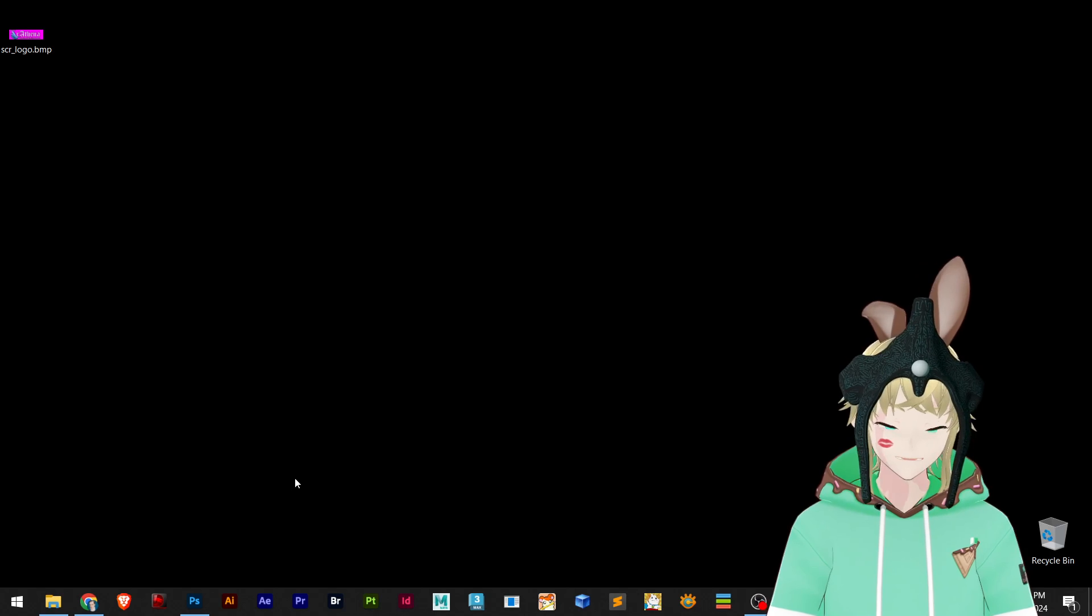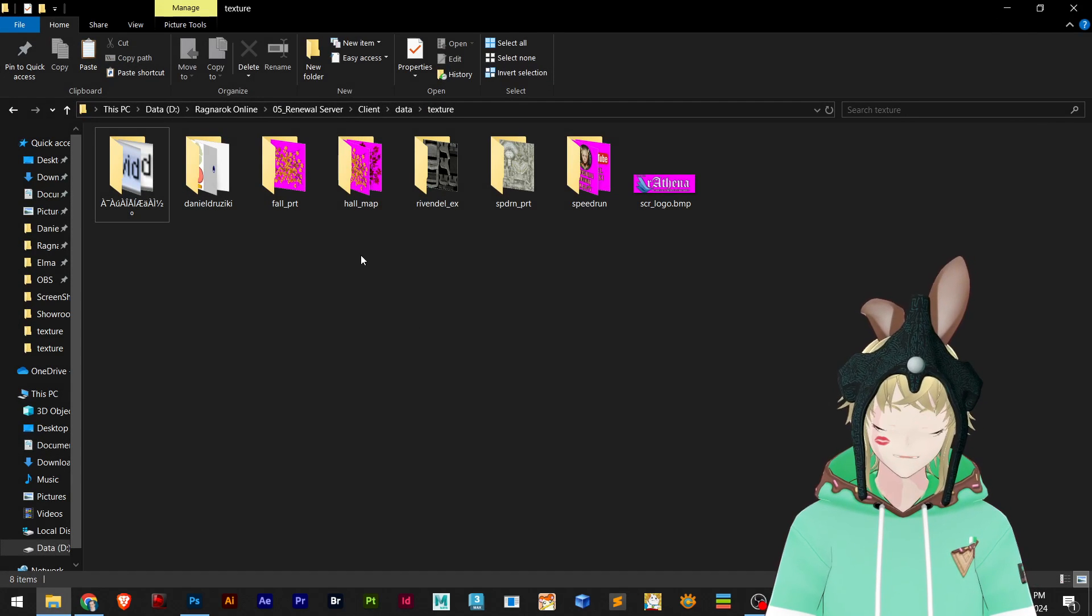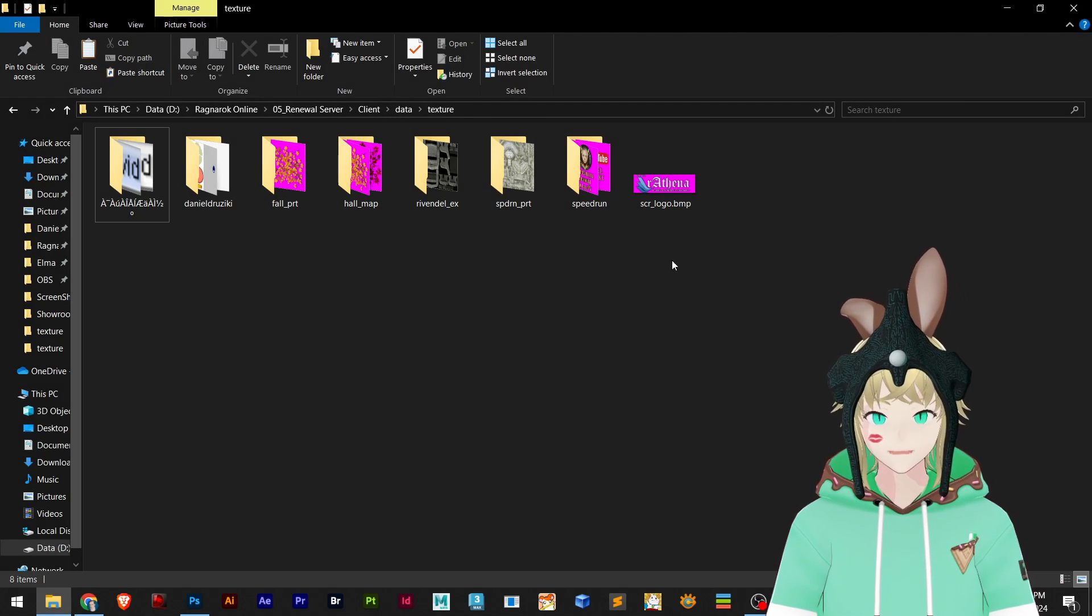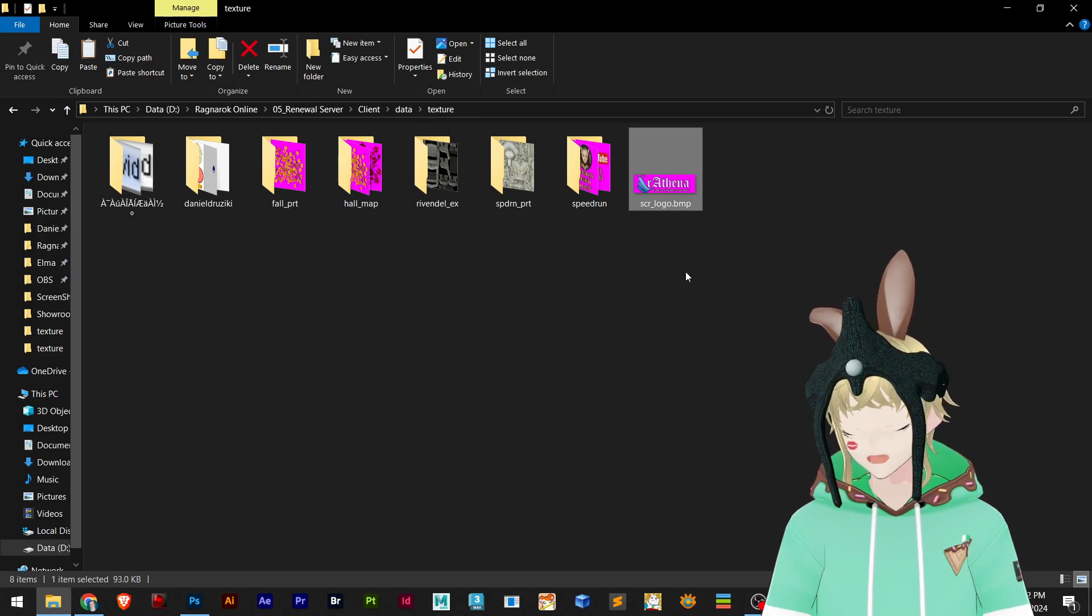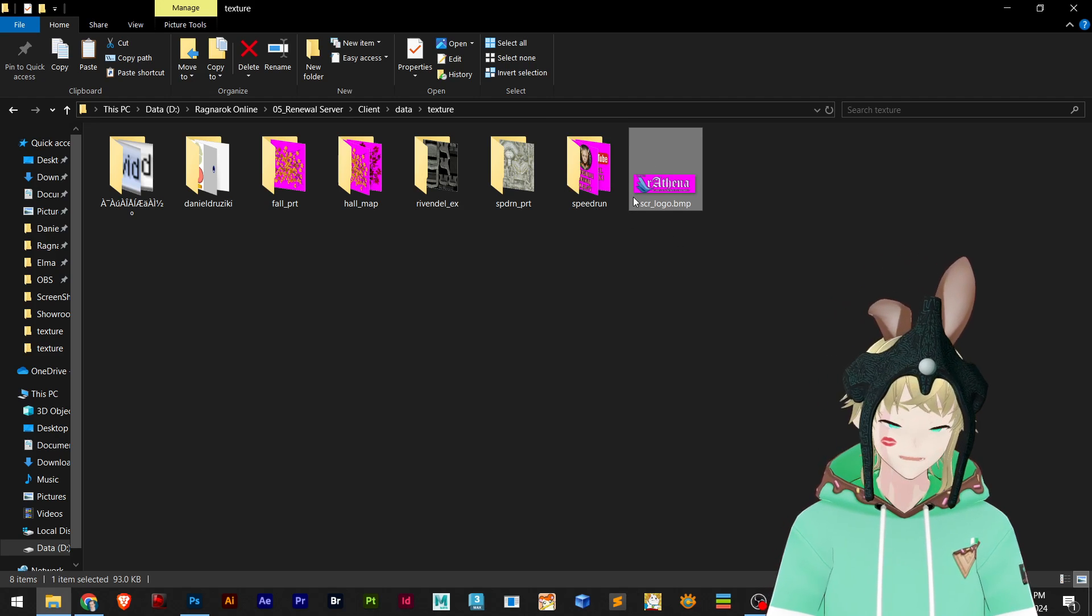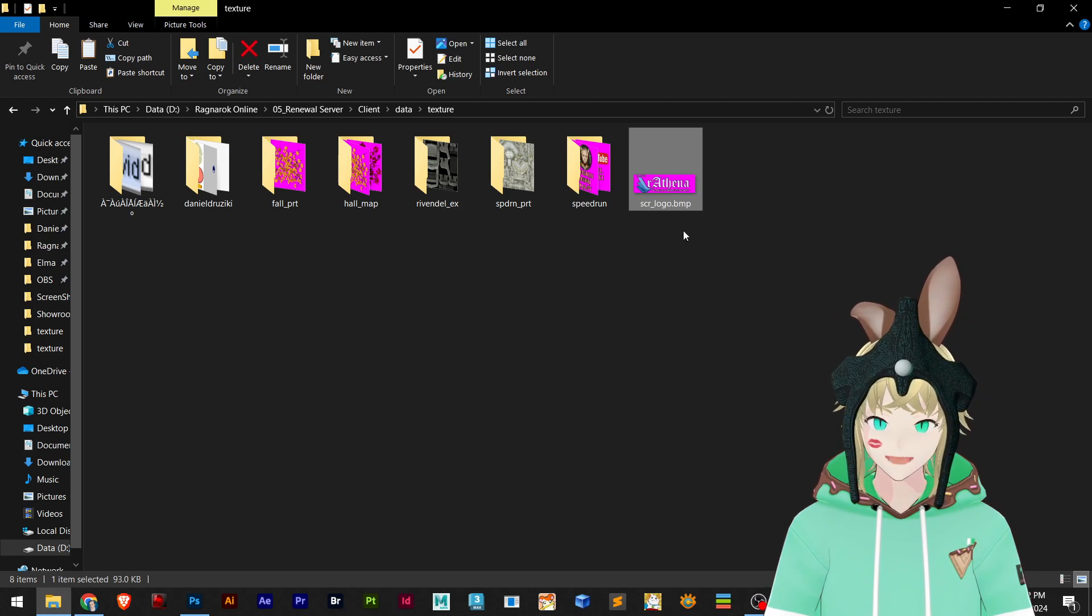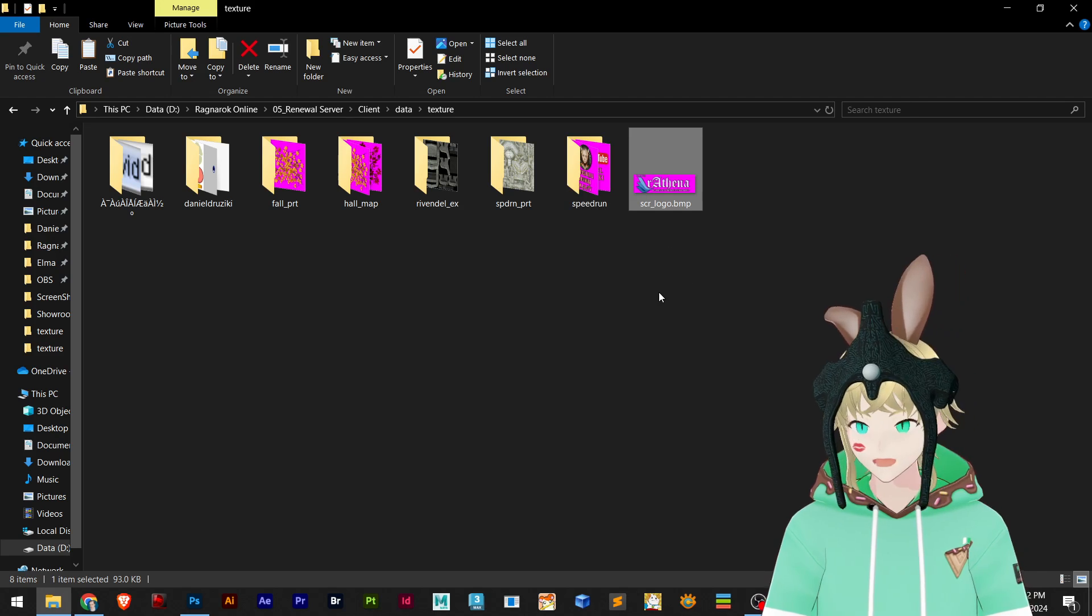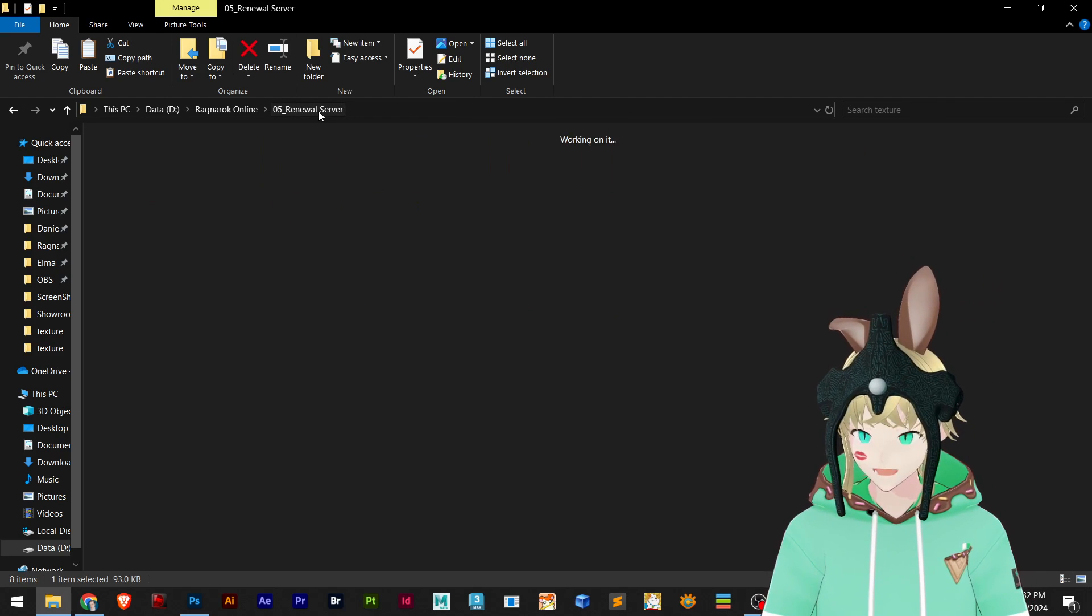First we need to locate the file, and this is by default in data/texture folder. And right here you can also open data.grf and you realize that there is also the screenshot logo.bmp. You probably have this if you own a server.